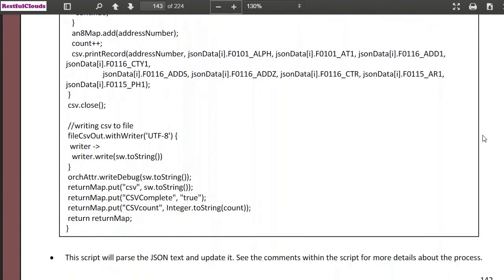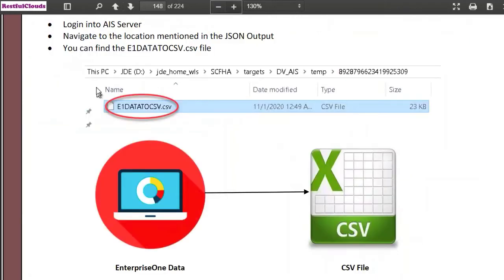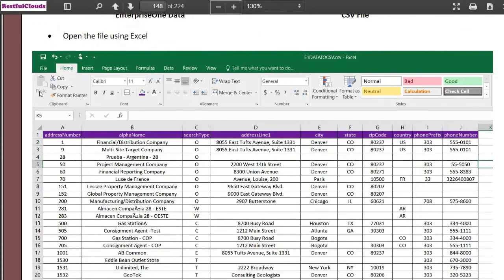There are a few other steps you need to follow in the guide and once completed we get to the fun part of testing it. You run the orchestration and see the status code of 200 which means it completed okay. If you go to the location mentioned in the JSON you'll find the file e1.data.ocsv.csv file and if you take a look in the file you will see the data exported from the Enterprise One and you can open it in Excel.